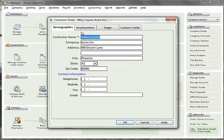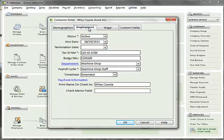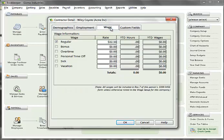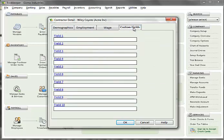The employment tab is similar to the one for the employee setup, the main difference being the tax ID number field which is required for contractors. The wage tab is simpler than that for employees since only hourly wage types are available for selection. The list of hourly wages is what has been defined at the company level. Here you select the wage and enter the hourly rate. For new contractors, the year-to-date fields are available for entry. Lastly, the custom fields tab works the same way as for employees.